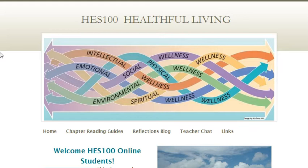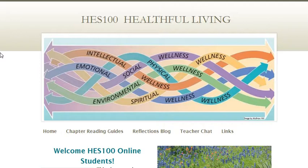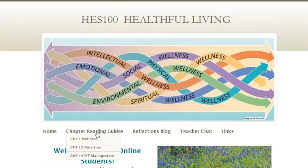Hi cyber students, this brief video will give you some guidelines on how to complete your personal thought question in the reflection blog at Weebly. When you first log in you'll see that there are several options, and your personal reflection questions are actually in the chapter reading guides. Click on chapter reading guides and go to your first chapter.